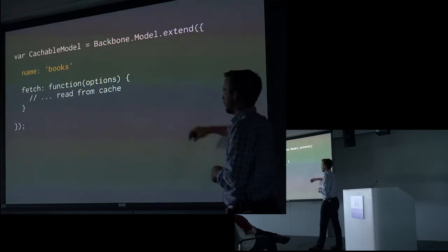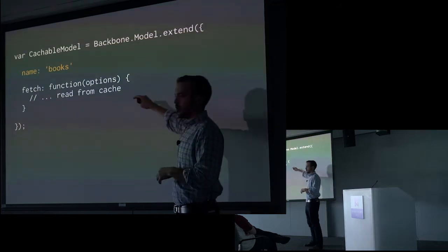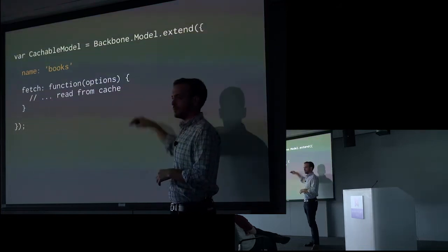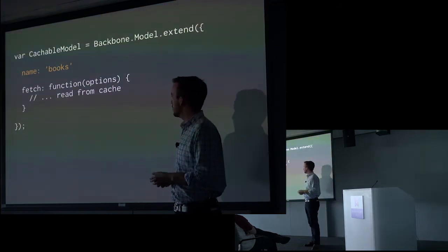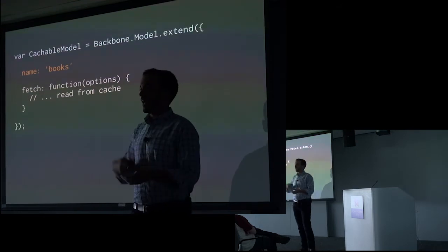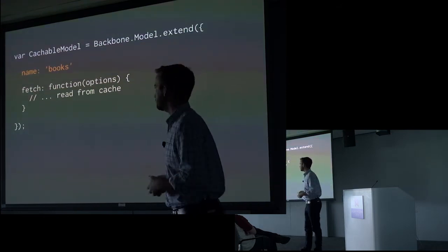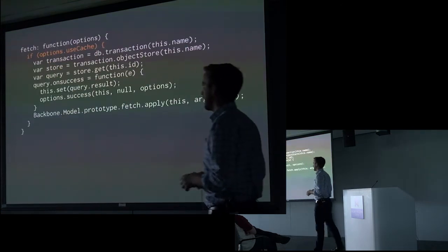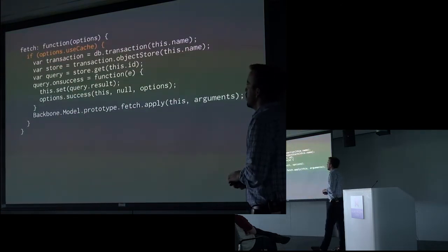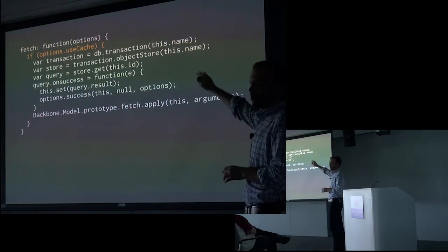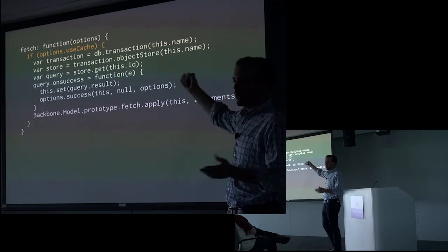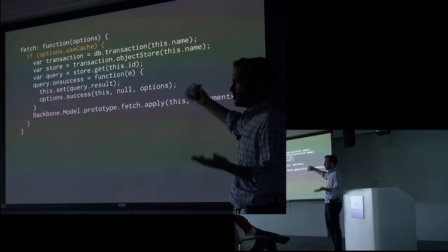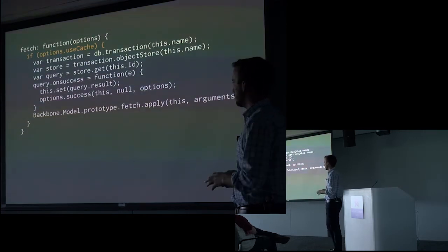And then in our fetch function, we're going to override Backbone's default fetch, and we're going to say read from the cache. So what does that look like? Well, first, let's just start off with an option. You don't always have to read from the cache if you want to, you can.